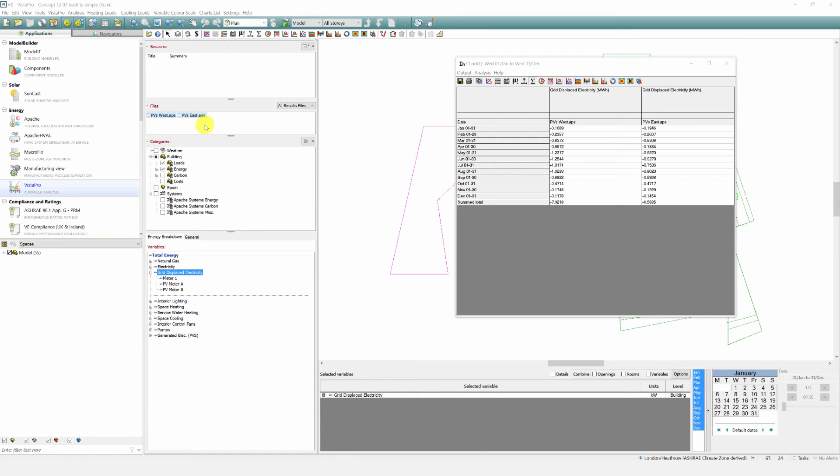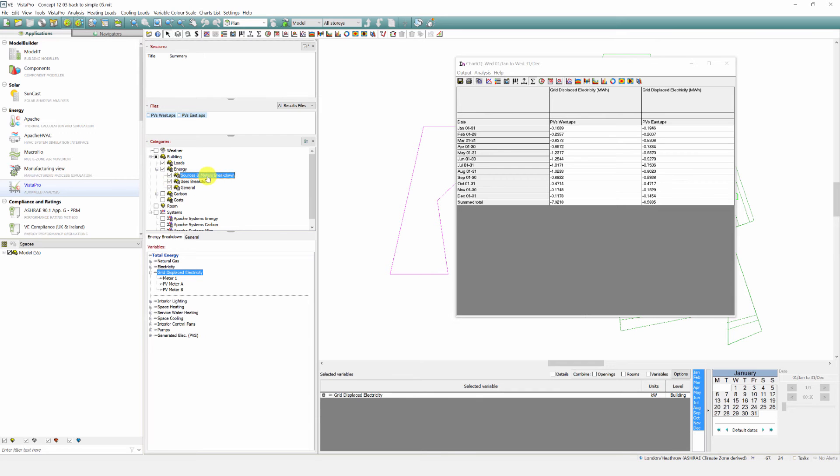Vista can determine everywhere there's electricity generated, realizes what meters have been assigned to that and puts those meters within that assigned use. However all I want to show here is the comparison of the results. We can see that PVs placed on the west side will displace more electricity.